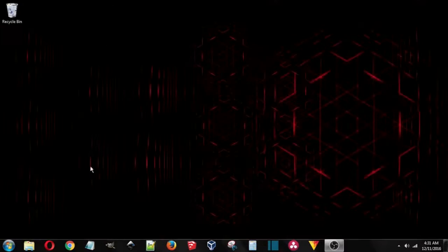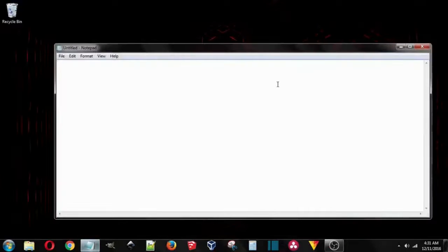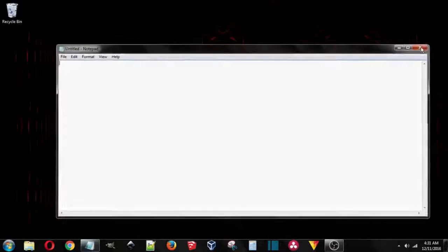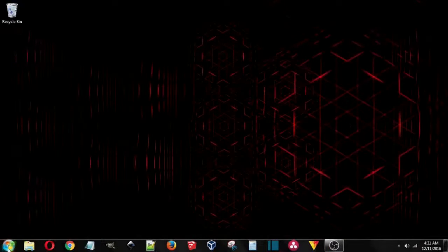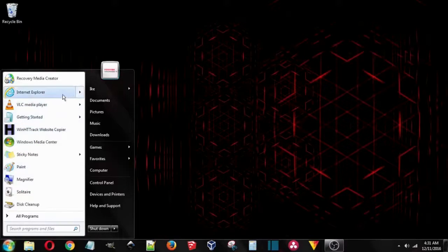Inkscape takes a long time. Notepad doesn't take long to start up. Yeah. Everything appears to be just exactly the same way as it was when I left it.